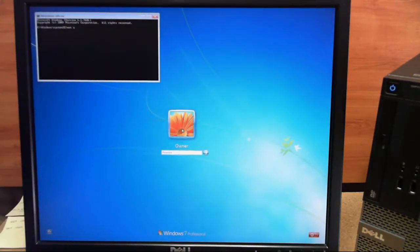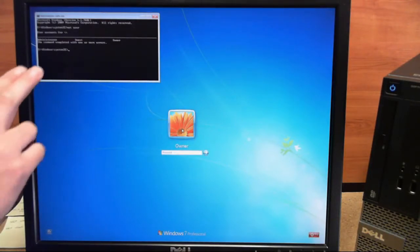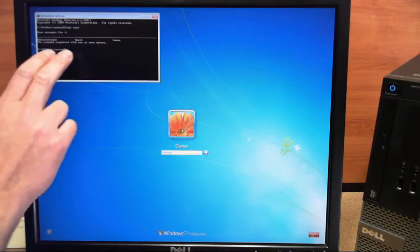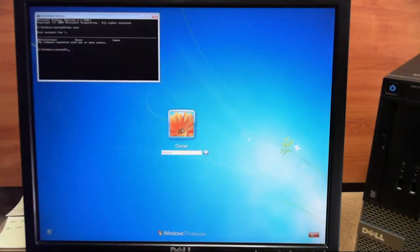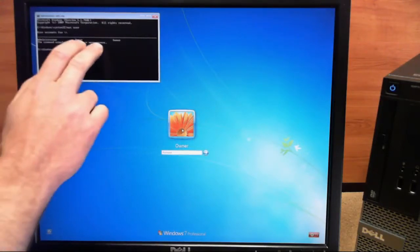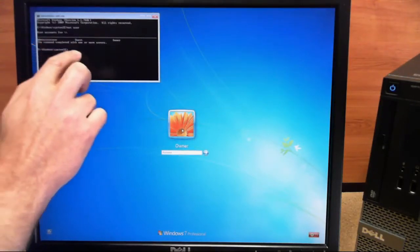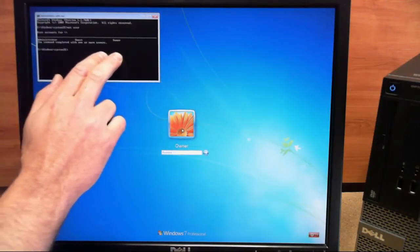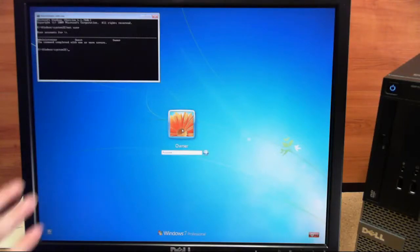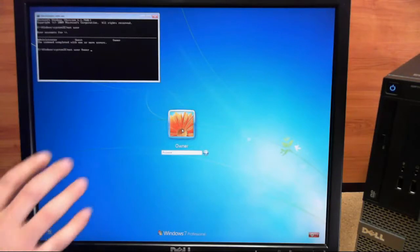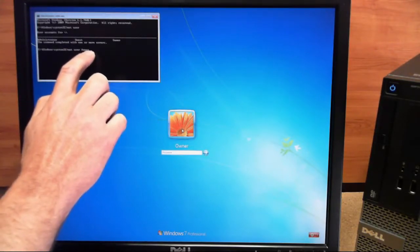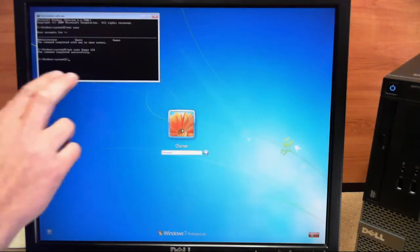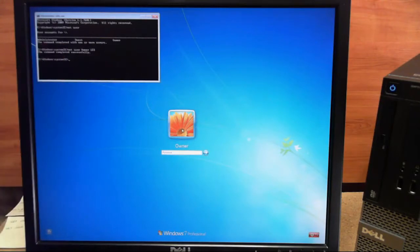Now this command just brings up the users on the machine. And we have our built-in administrator, our built-in guest, and our owner account. Now to change the password of any user, all you have to do is type in Net User, the user name, and the new password you want, all separated by spaces. So we'll go ahead and type that in. We'll use a new password and we'll just use 123. We'll go ahead and hit enter. And it tells us right here that the command completed successfully.